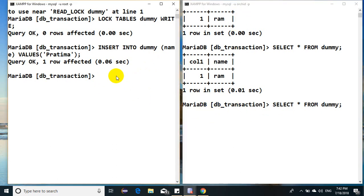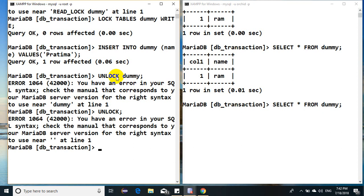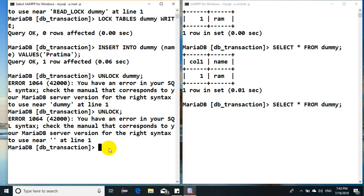Just in case, keep eye on the other login. Now I'll release the lock. I simply say unlock dummy. Oops, give me a second. It's not the table name, it's the command. It says unlock tables. Keep eye on here.